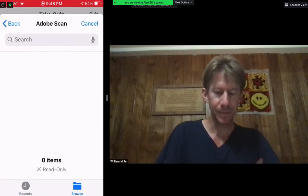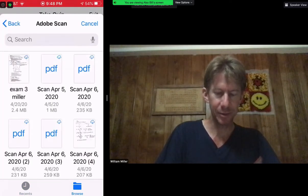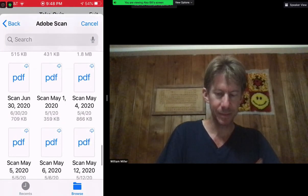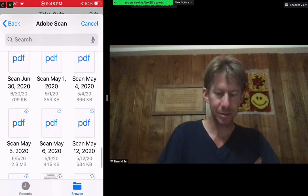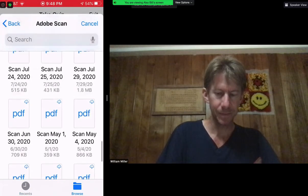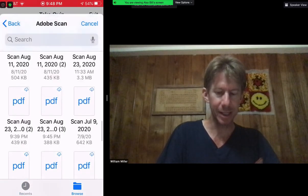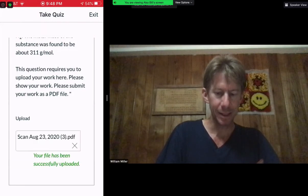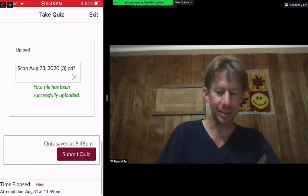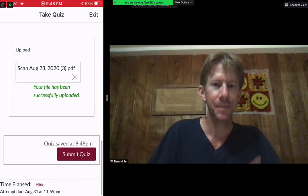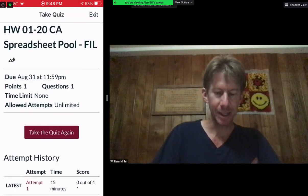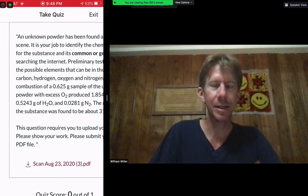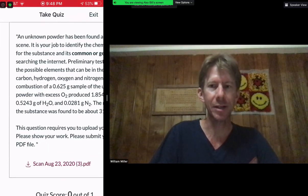I can browse my folders and more locations, then go into my Adobe Scan folder. I have some old files from May 20th and August, and then the latest one I just did. I select that PDF — my file has been successfully uploaded. I will now submit my quiz, and that is how you upload a PDF file for a file upload quiz.